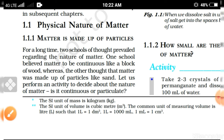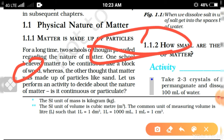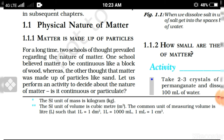All matter — air, water, anything on the earth's surface — is made of particles. For a long time, two schools of thought existed regarding the nature of matter: one said matter is continuous, like a block of wood, whereas the other thought that matter is made of small particles. One school believed matter is a solid continuous block, the other said matter is made of the smallest particles.